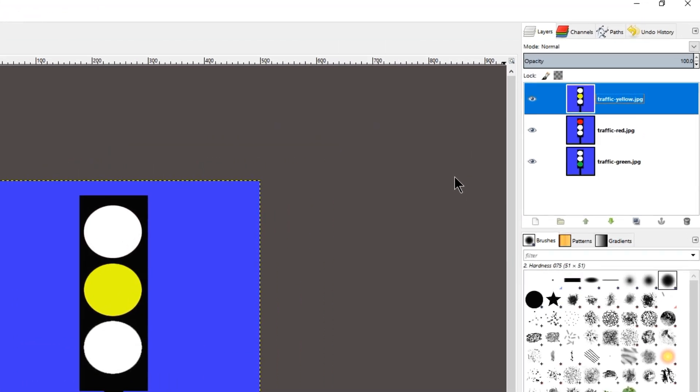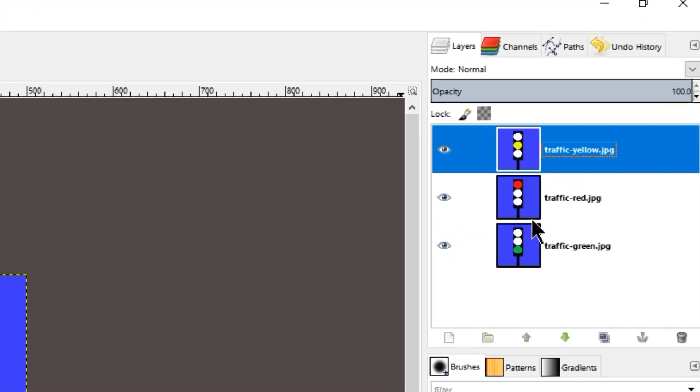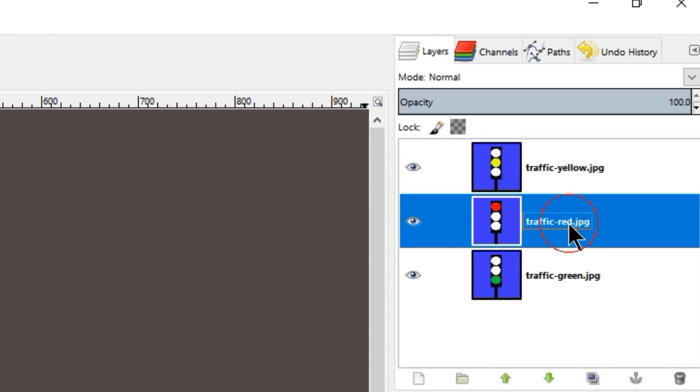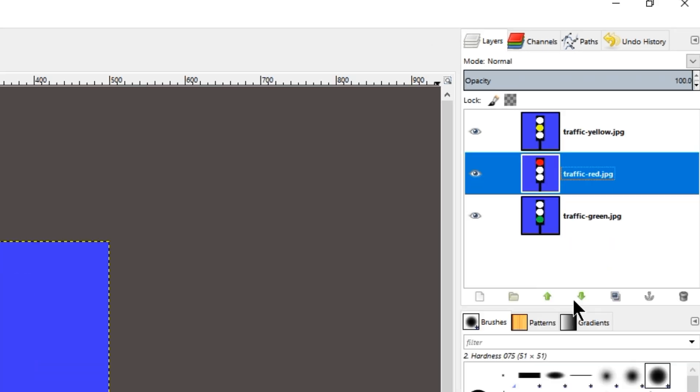Next, we need to rearrange the various layers in the sequence that we would like to see them being played. In this case, we would like to see red being played first, and so we would have to move it to the lowest layer.